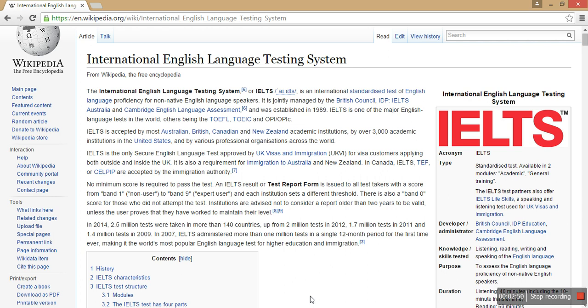For example, if you're applying for Canada immigration and you got 6 bands, you will get some points. If you get 7 bands in IELTS, you will get higher points, and likewise it increases.